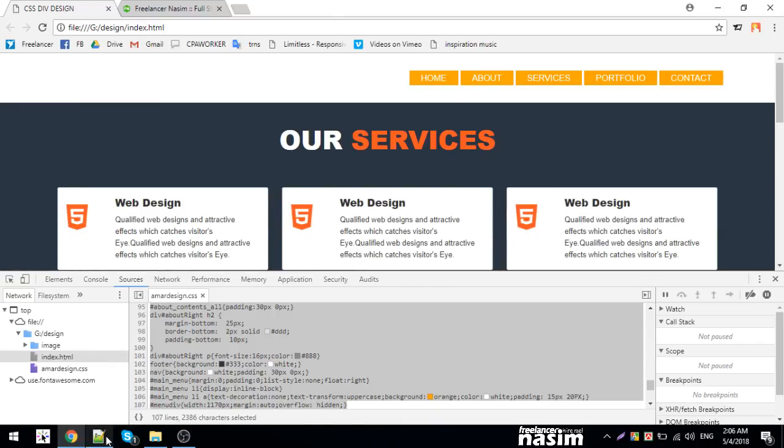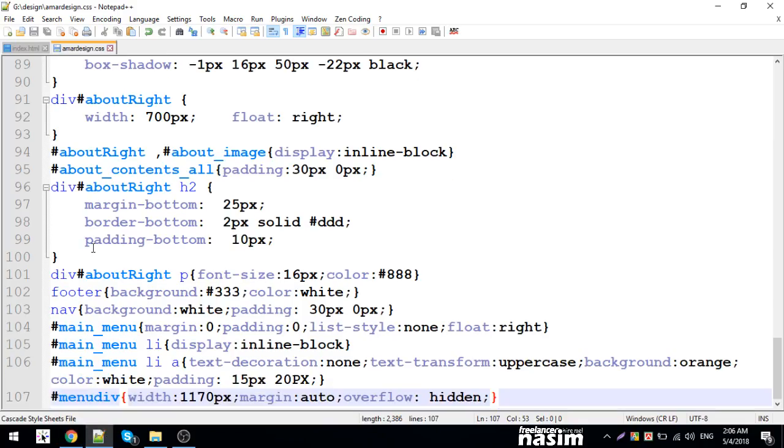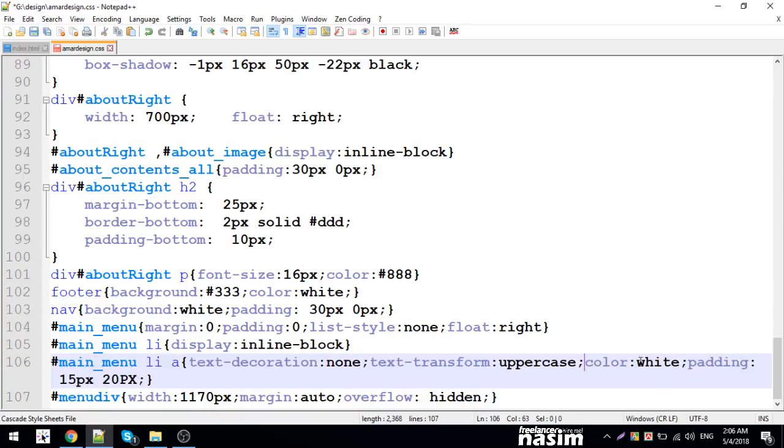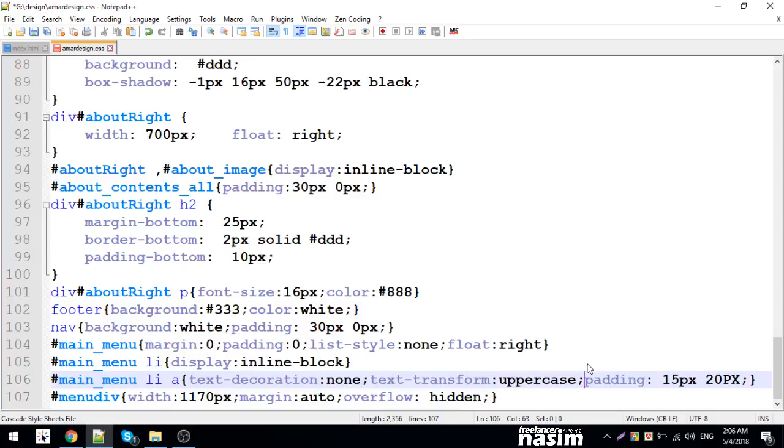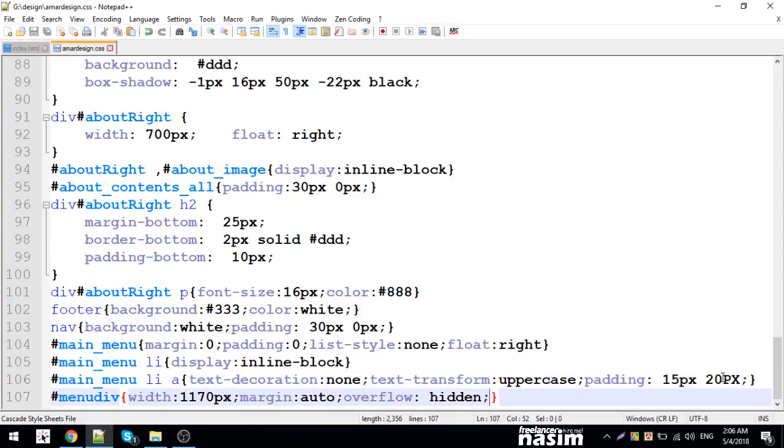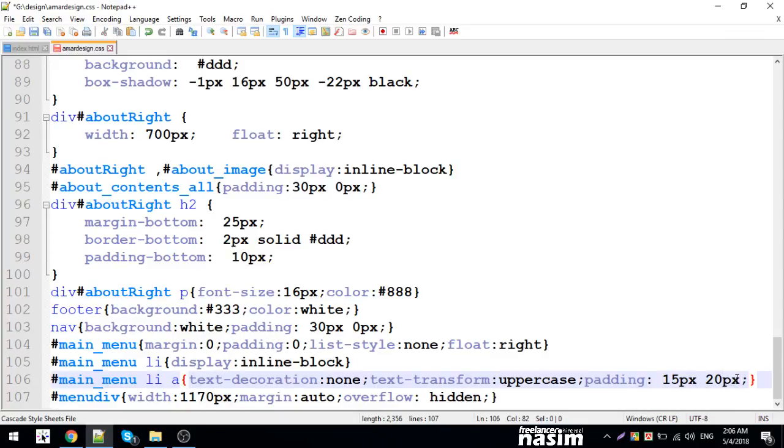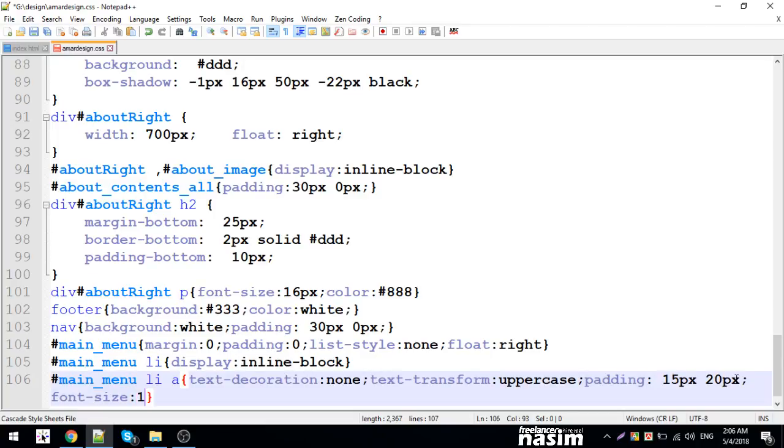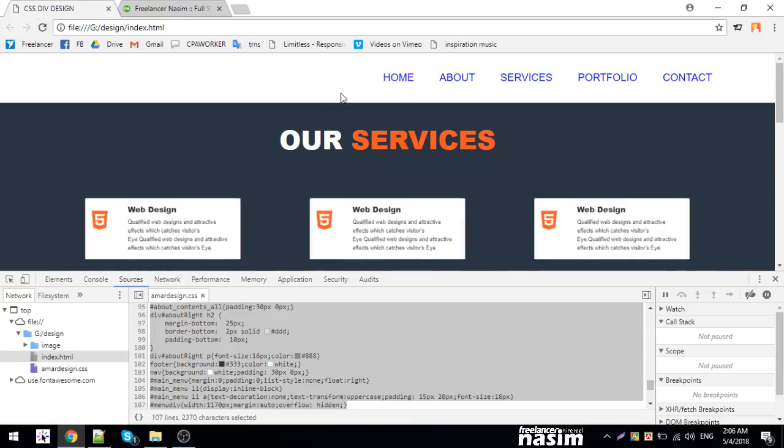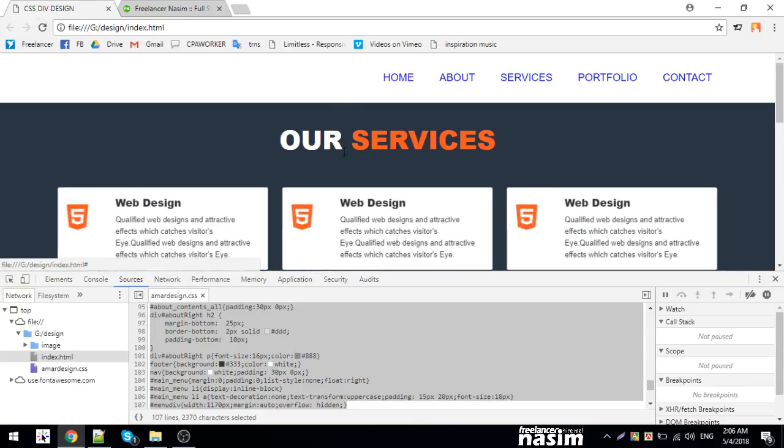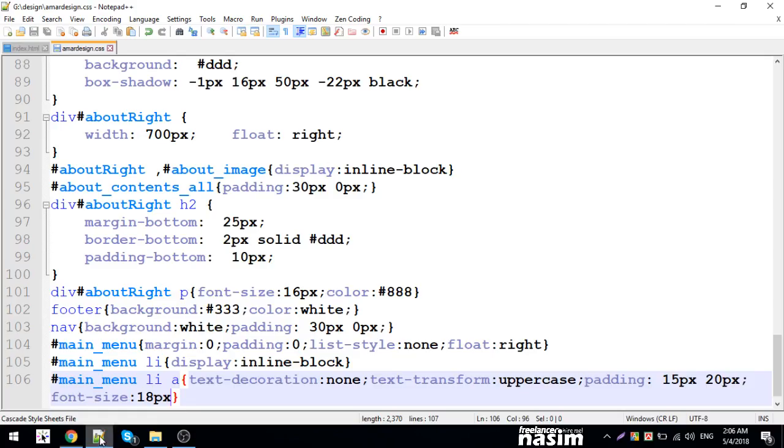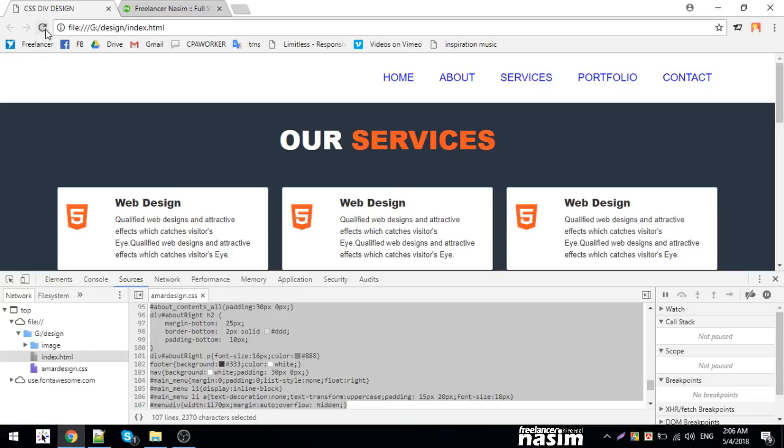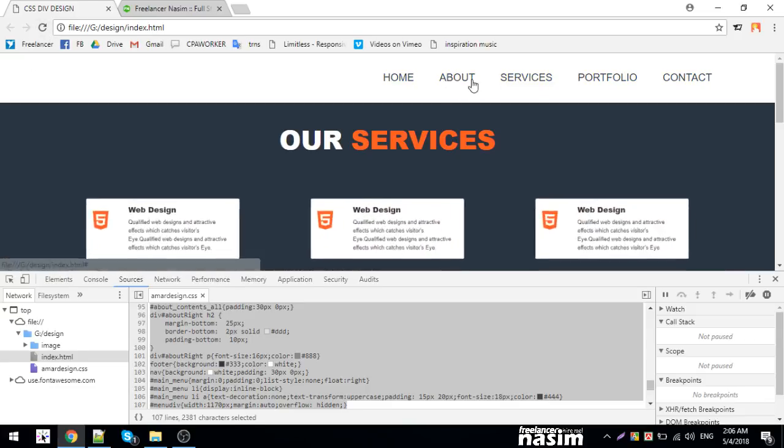The background is currently orange, but I'll change it to white. The color is now white. I'll adjust the font size to specific pixels. Let me change the color values. I can change the color easily by adjusting the CSS properties.